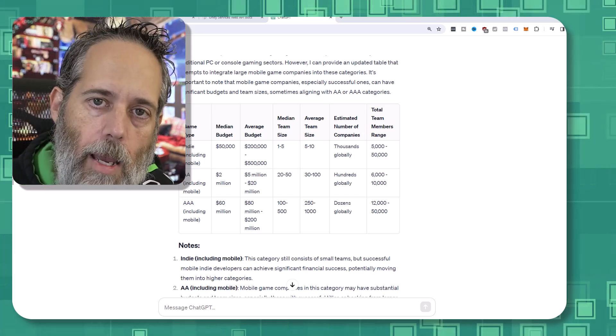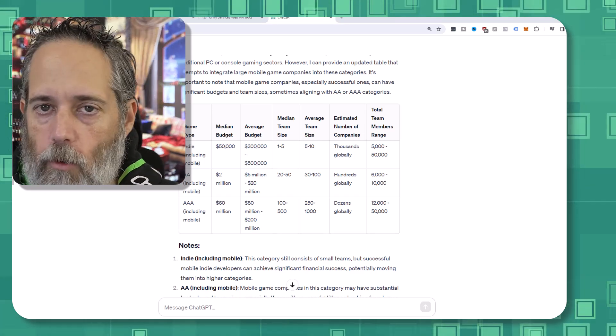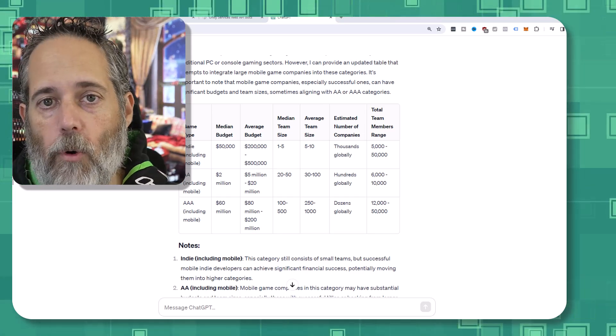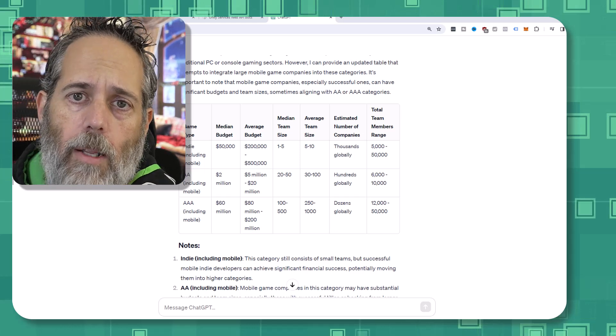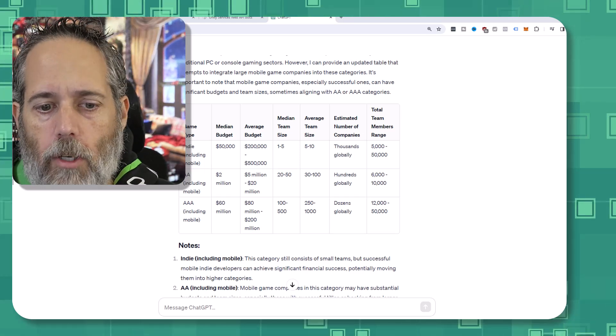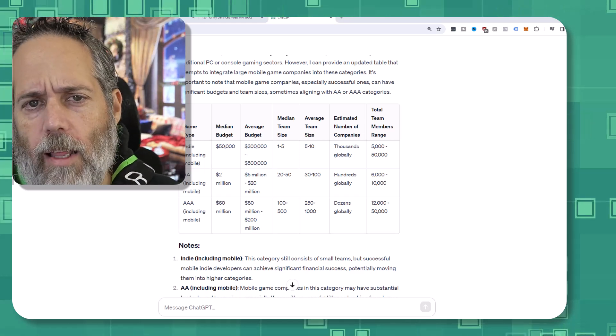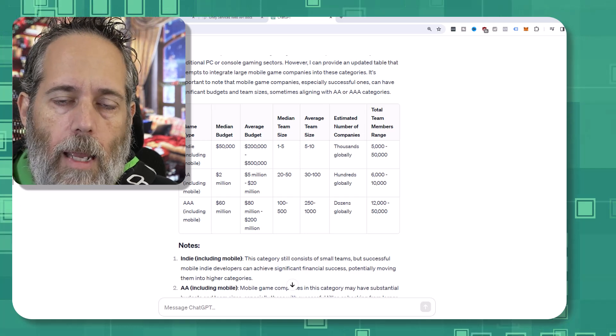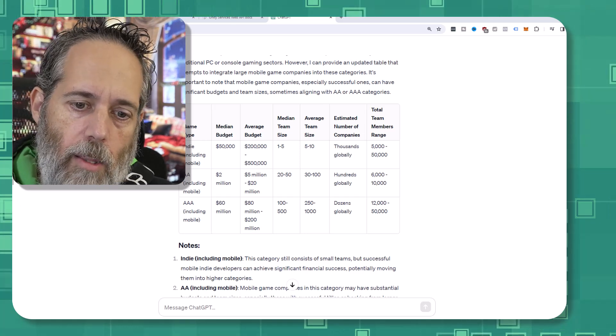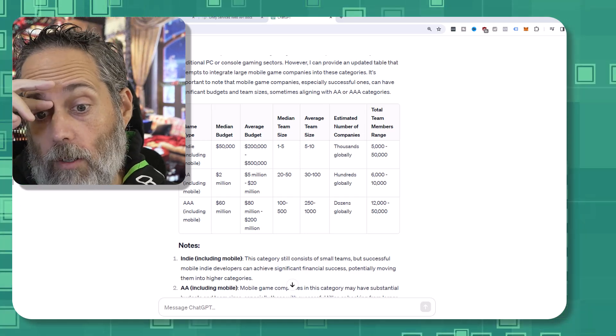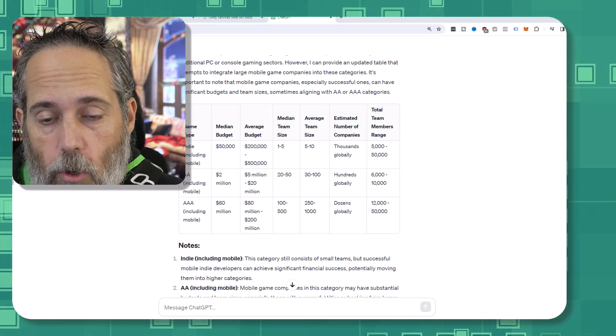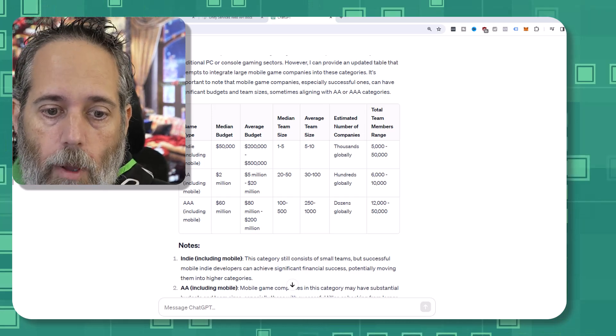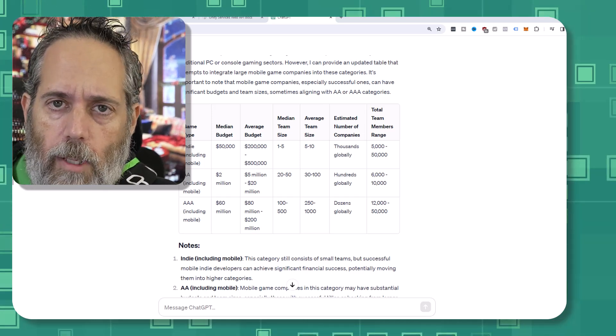They're usually coming out of AAA, and one or more of them have made a ridiculous amount of money on AAA stuff, and they want to start something new. And it's kind of like the birth of AAA game studios. There's a bunch of these studios out there. It says hundreds globally. I would bet there's probably thousands of them globally out there.